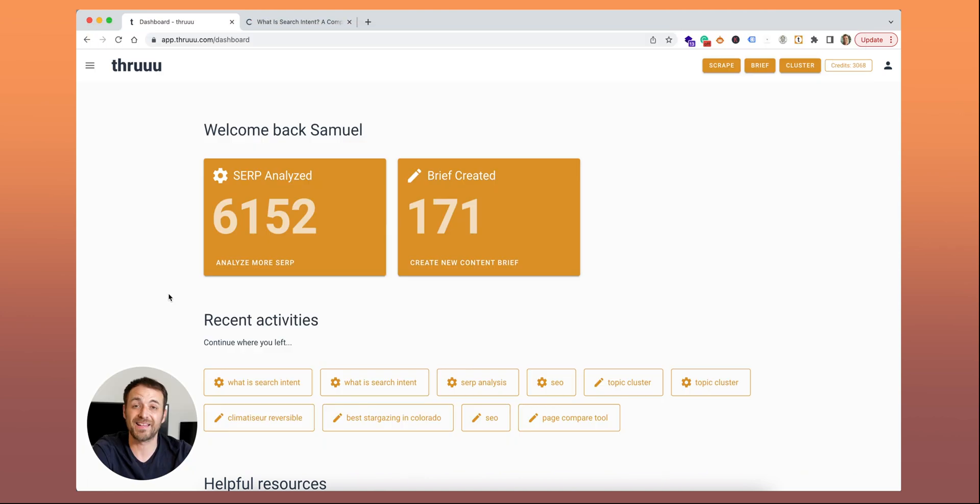Do you want to run an SEO audit on your website? Do you want to understand what is missing in your page? If the number of words is correct? If you have a good content structure? If you are missing any important keywords? Let me show you a new feature in Thru that lets you audit any content of your website.